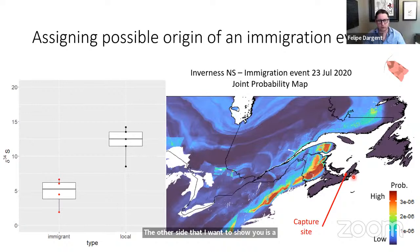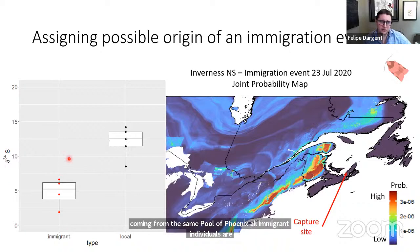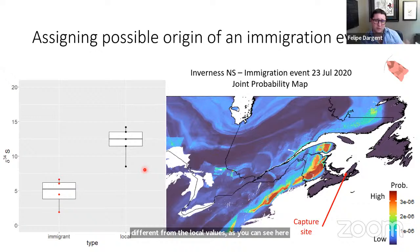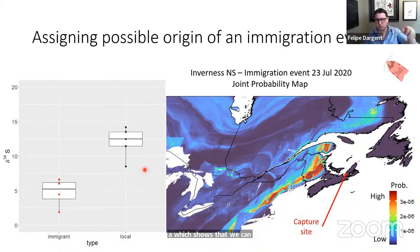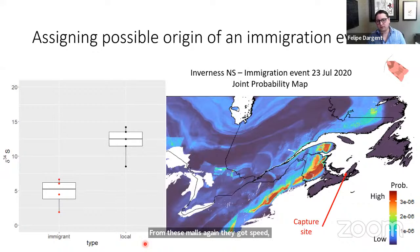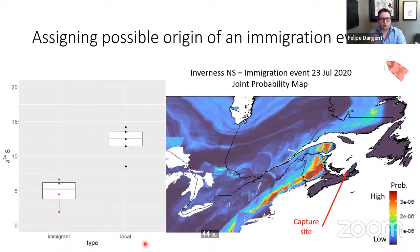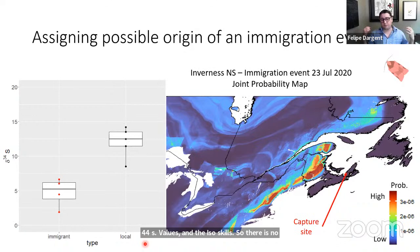The other site is in Inverness, also in Nova Scotia on the coast. Again, immigrants arrived after the local population had collapsed and on the same day as the Arisite event, potentially coming from the same pool of immigrants. All immigrant individuals are significantly different from local values, showing we can tease apart locals from immigrants using sulfur alone. We also have a much sharper probability-of-origin area matching outbreak zones — again the Gaspé Peninsula and parts of New Brunswick.